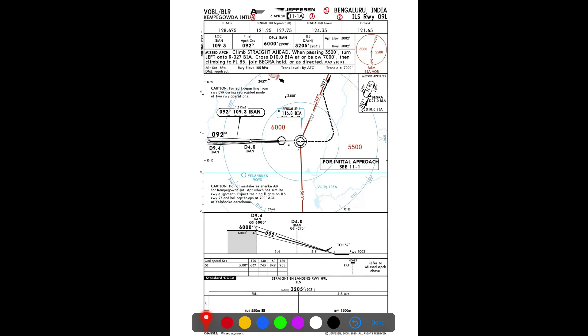The identifier is VOBL — Victor Oscar Bravo Lima — which is the four-letter ICAO identifier for this airport. Each letter has a specific meaning: 'V' stands for Victoria Territory and is the same for all airfields in India. 'O' is the FIR identifier; Bengaluru lies in Chennai FIR. India has four FIRs and one sub-FIR — A for Mumbai FIR, I for Delhi FIR, E for Kolkata FIR, and O for Chennai FIR.